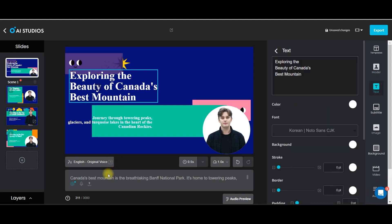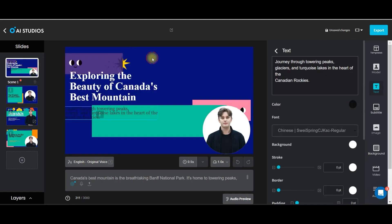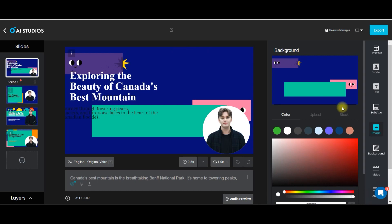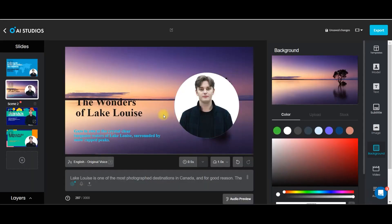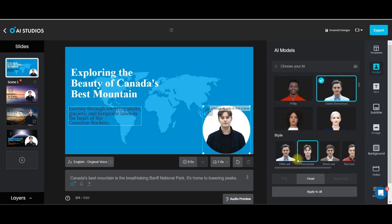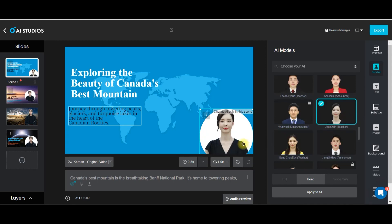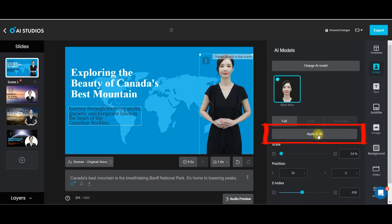First is the text and script which is already built in — we don't have to modify except the colors or styling if we want to. Next part is background. I don't want this background, so I will come to the background option and go to the stock option. Next is the third option, which is avatar. I'll select this avatar and go for the full option. There are three options: full, head, or only voice. You can apply to all right from here.